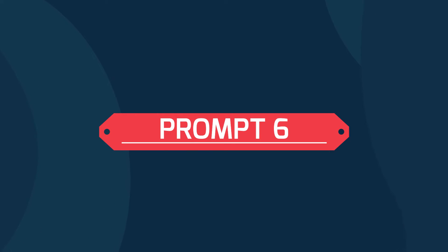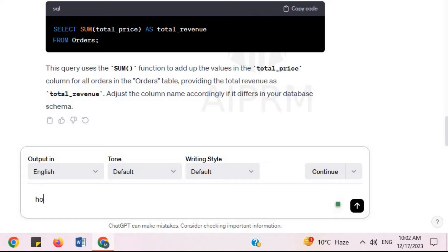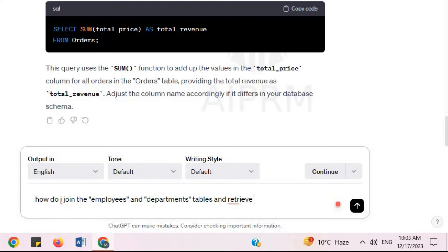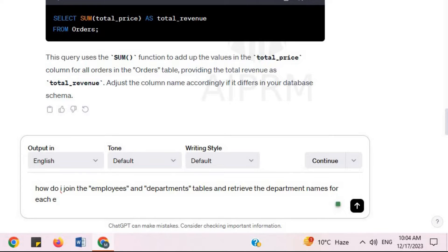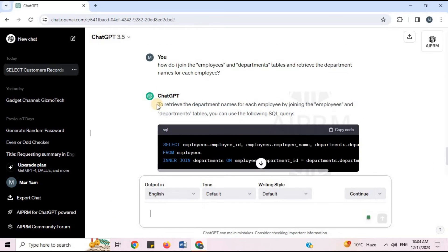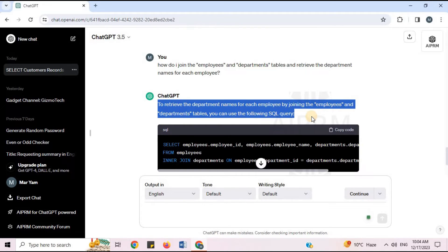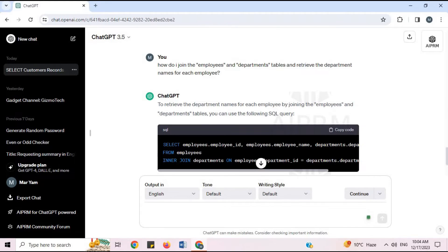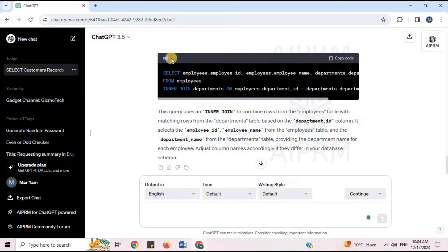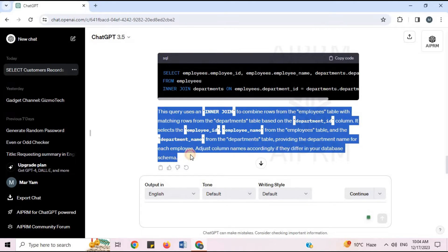Prompt 6: 'How do I join the employees and departments tables and retrieve the department names for each employee?' To retrieve the department names for each employee by joining the employees and departments tables, you can use the following SQL query. ChatGPT will provide the SQL code along with an explanation.